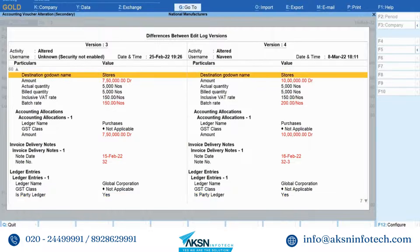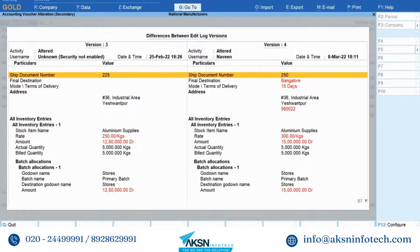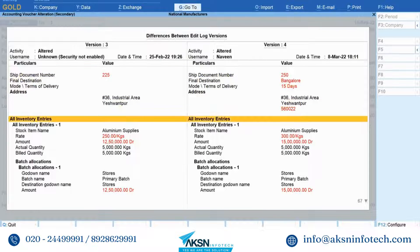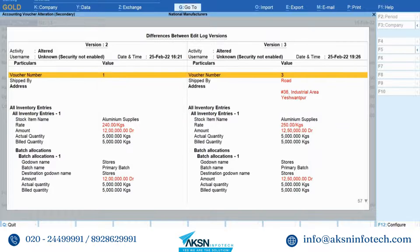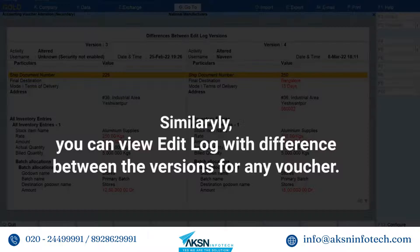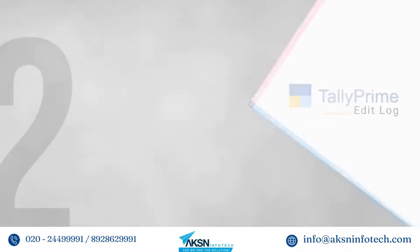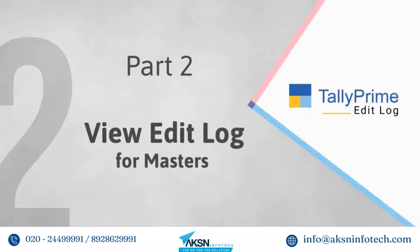Press Page Down and Page Up to move between the pages of the report. Press Alt+F5 to view the detailed report. You can also press Shift+Enter on a line to view more details. Press the Plus key and the report will display older versions. If you press the Minus key, then the report will display the newer versions. Similarly, you can view edit log and the details of differences between the versions of any voucher in your data.